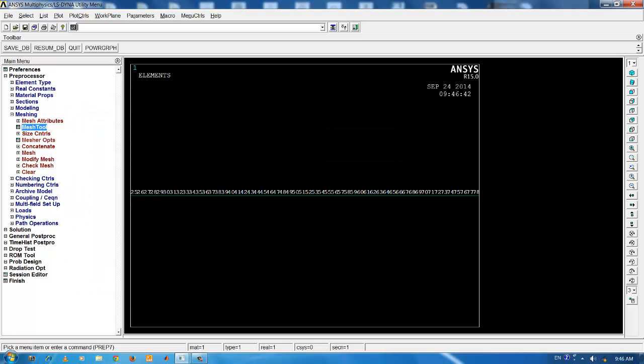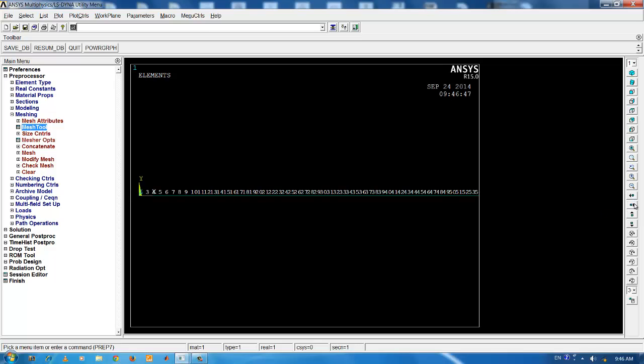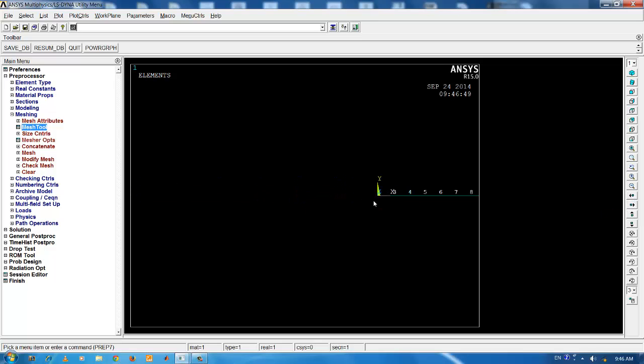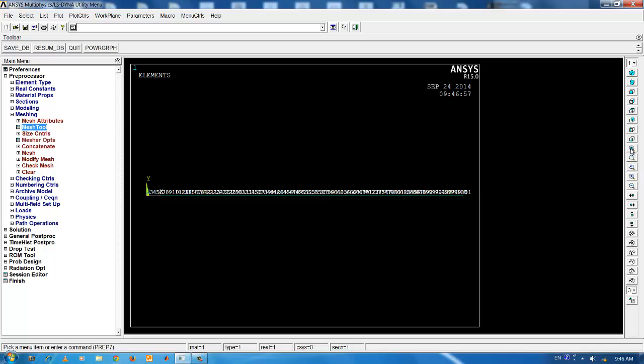You can zoom in and zoom out. This is element number 1 connecting node number 1, 4 and 3.